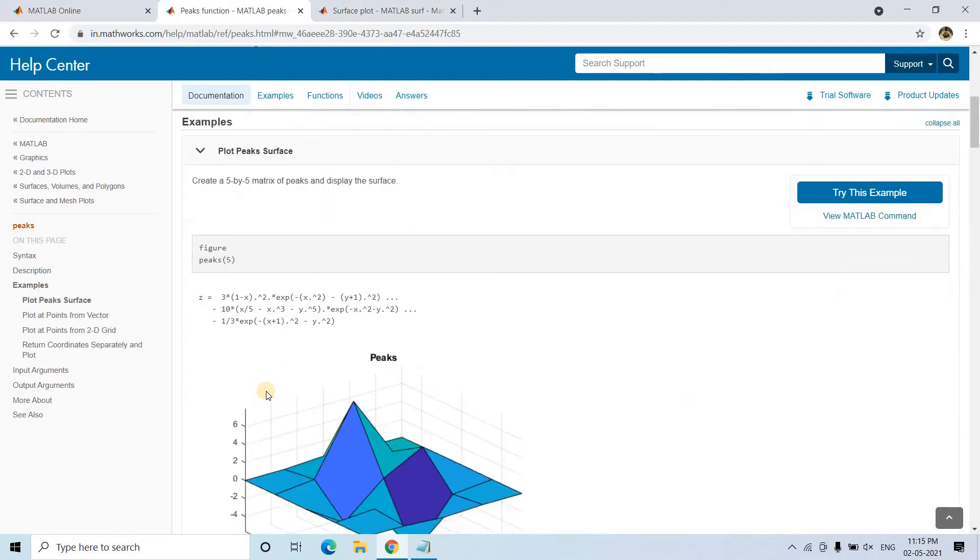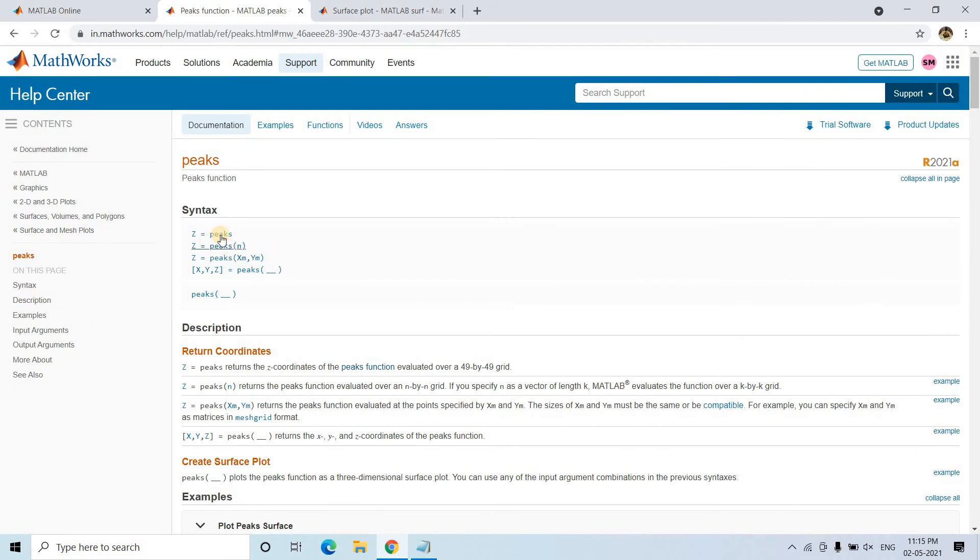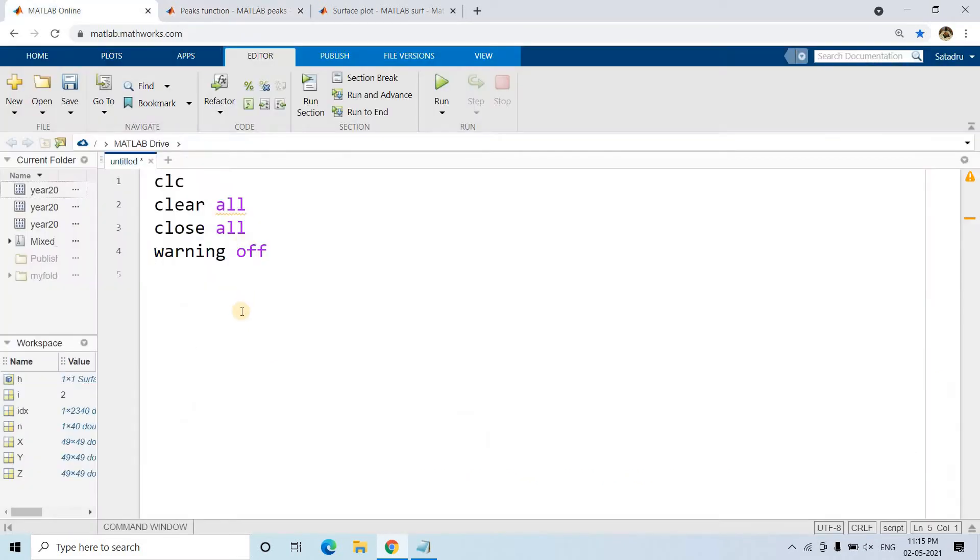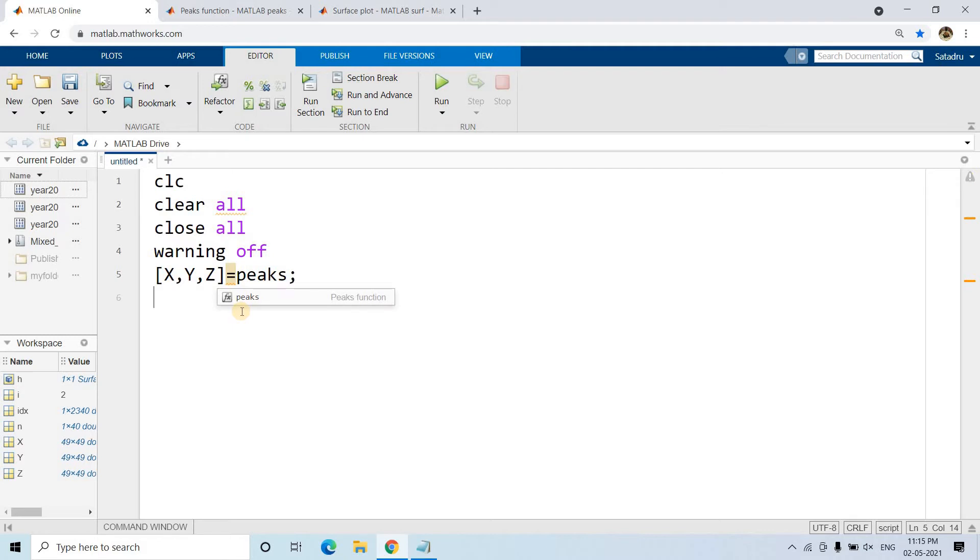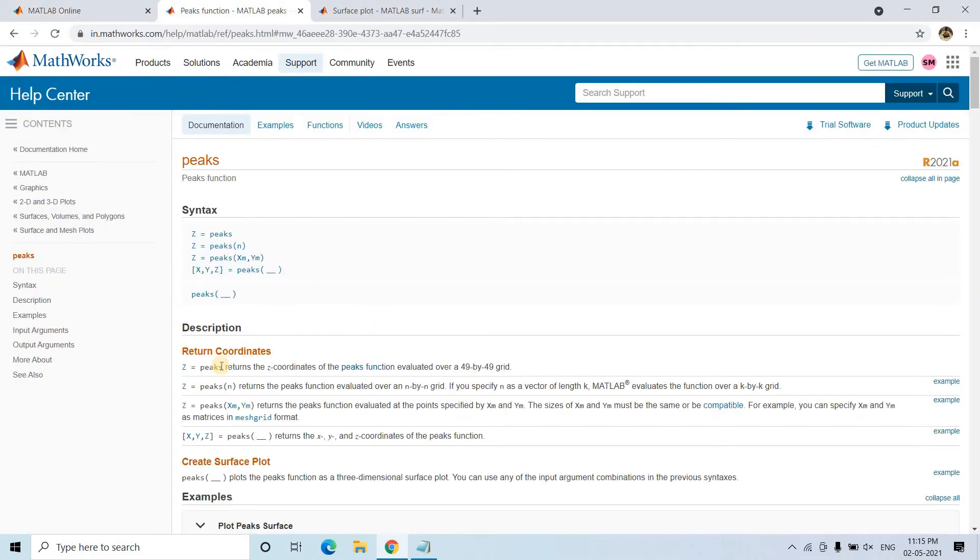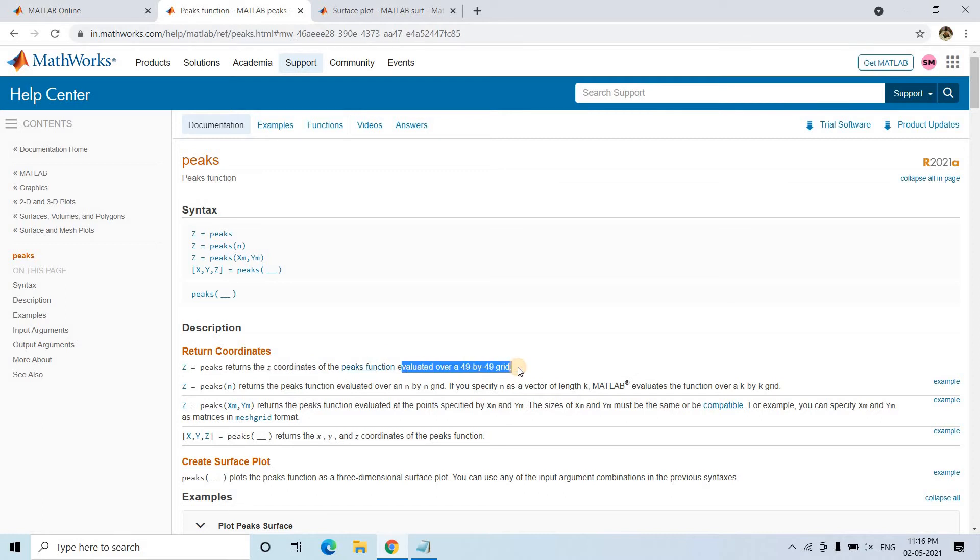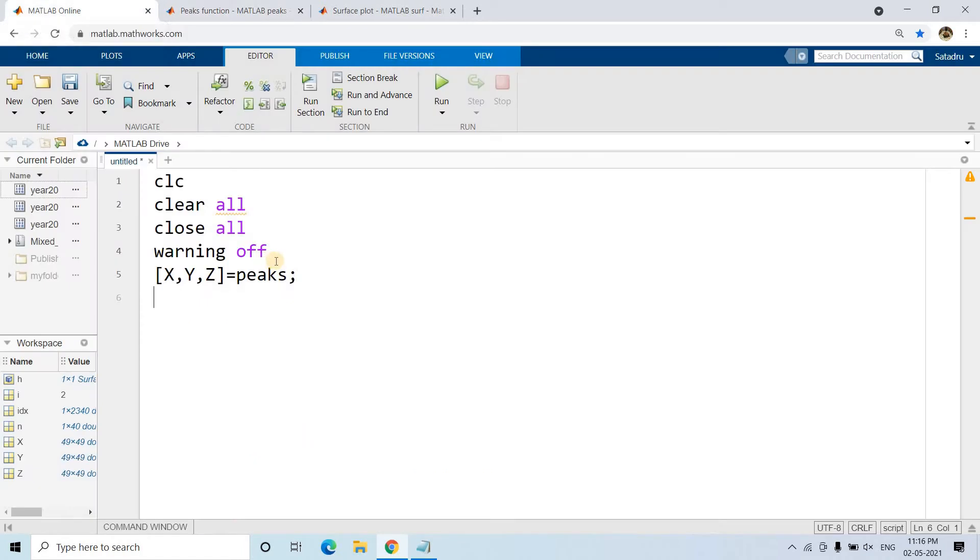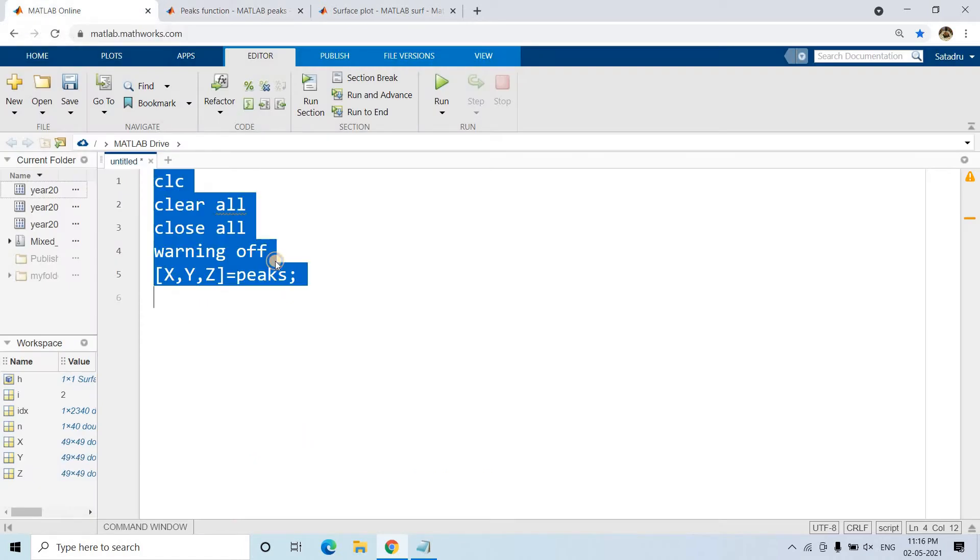If you check the syntax, peaks is the function. We write X, Y, Z equals peaks. What it does is create a 49 by 49 grid. X varies from 0 to 49, Y varies from 0 to 49, and it returns the X coordinate, Y coordinate, and Z coordinate.